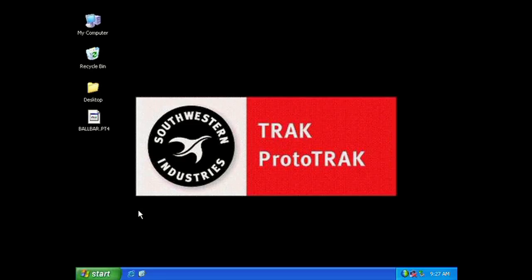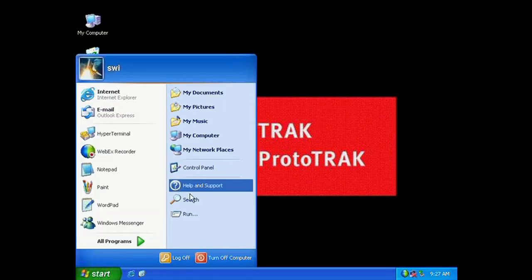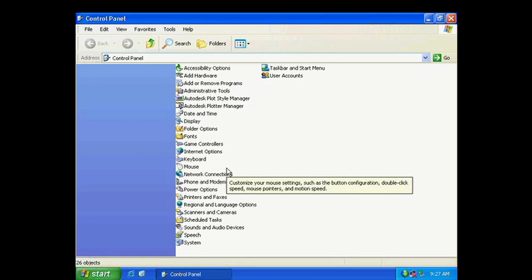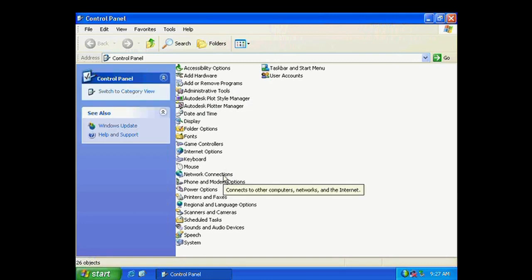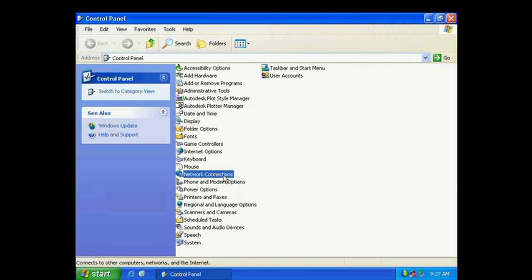And now on the computer, click Start. Go to Control Panel and click it. And double click Network Connections.